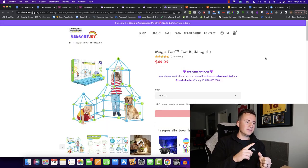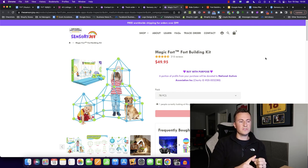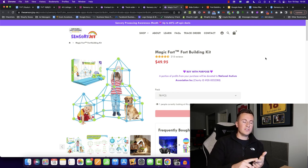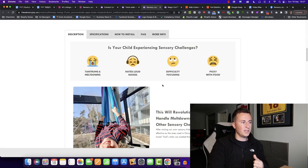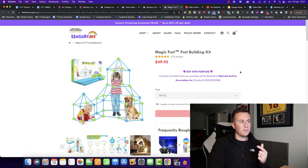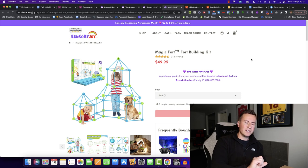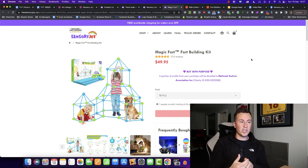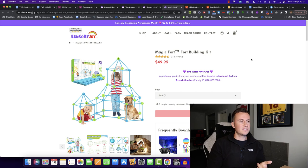So pillar number one, we've seen their Shopify store, really professional, tons and tons of social proof. Number two is we have their products. We can see a USP of this comfort swing and the Magic Fort building kit. They're not your everyday products, everyday products that you're going to come across in your local store. They're new and they're exciting.